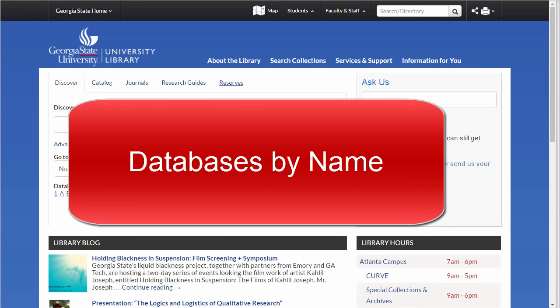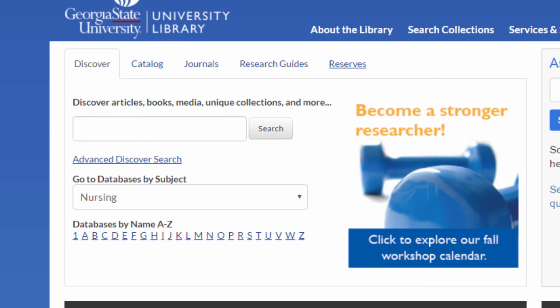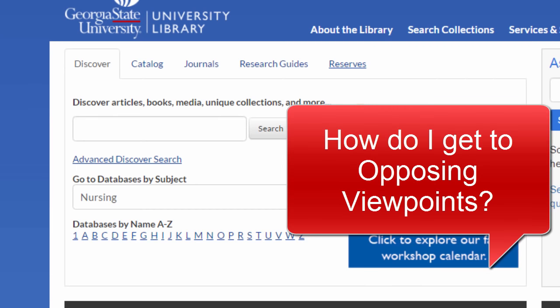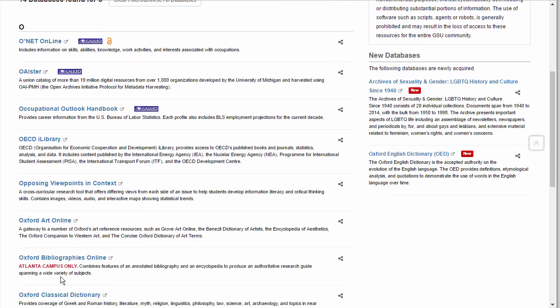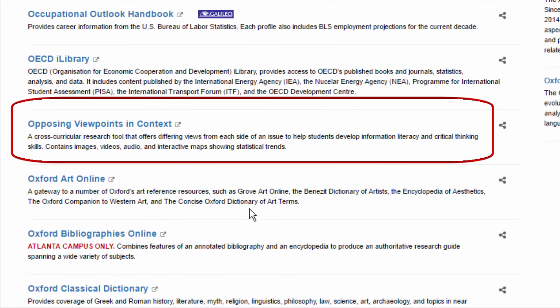Now let's say you know the name of the database you want. We frequently recommend Opposing Viewpoints for freshmen working on papers and speeches on controversial and current topics. So we will go to Databases by Name A-Z, click on O — the first letter of Opposing Viewpoints — and then go to the database from there.